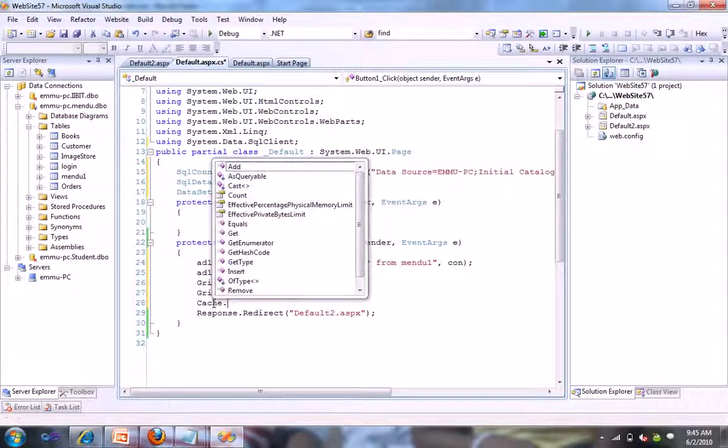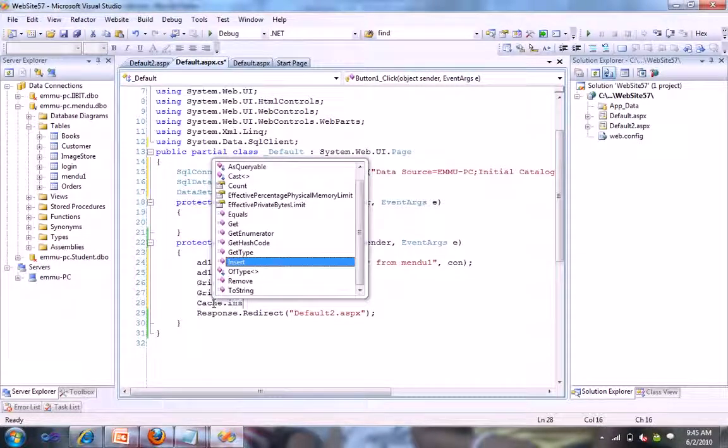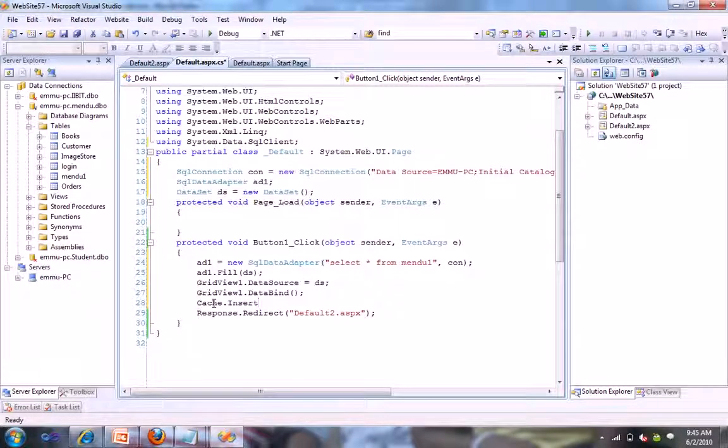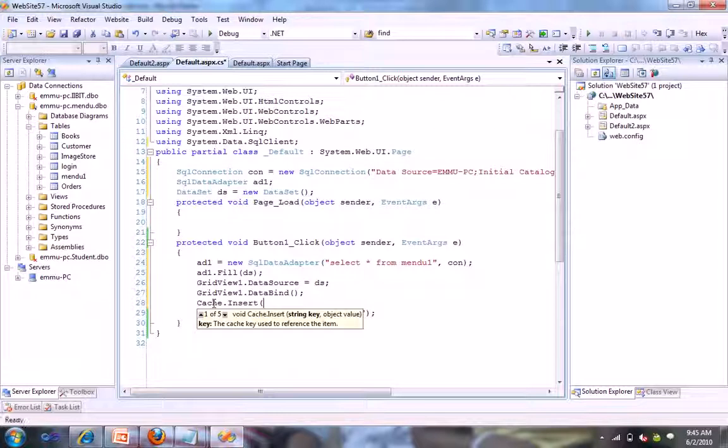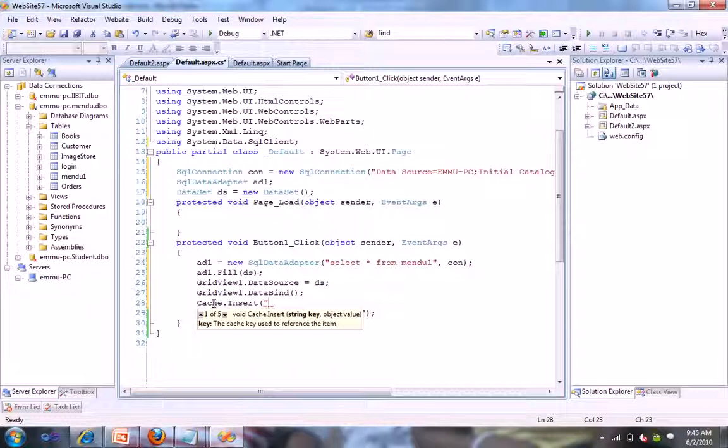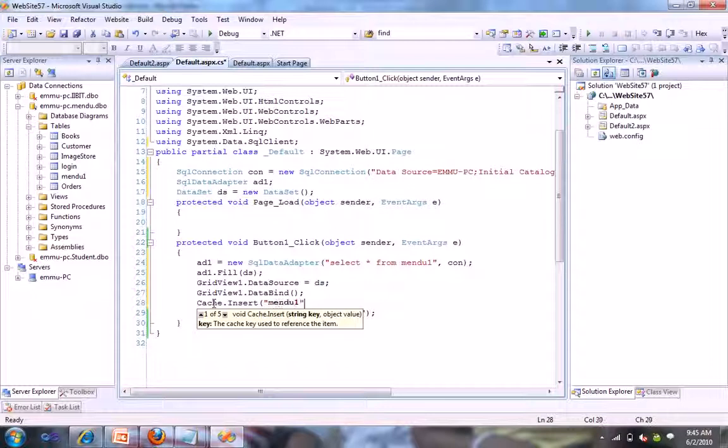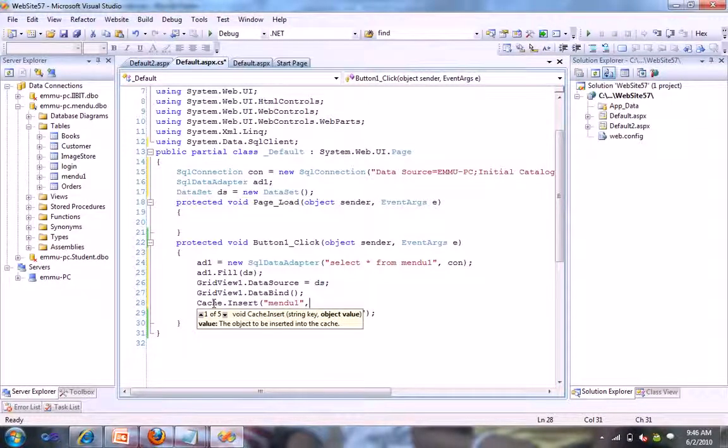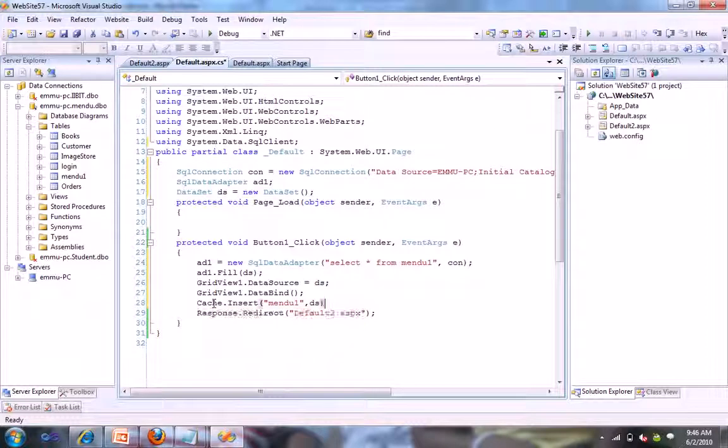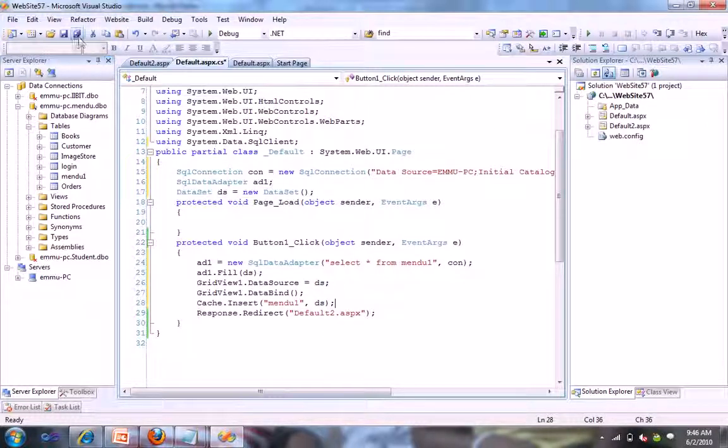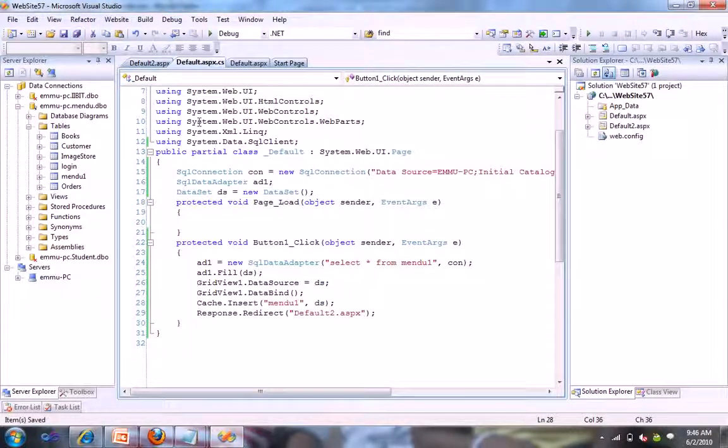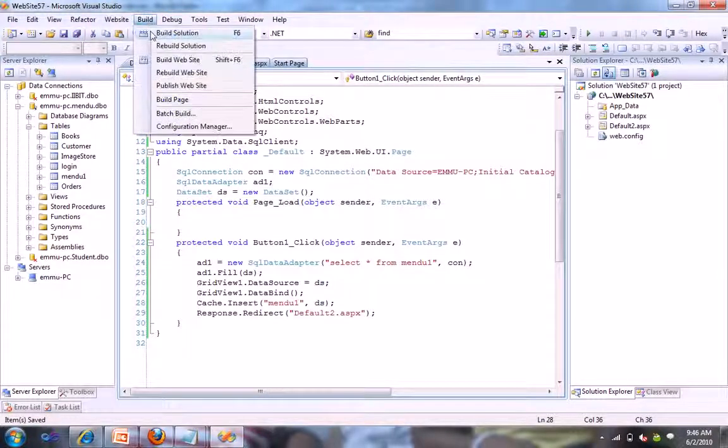And let's insert into the cache, like a small step. Cache.Insert, a string key like 'main1'. You can give any string key and object name is dataset. We are storing this dataset into that.